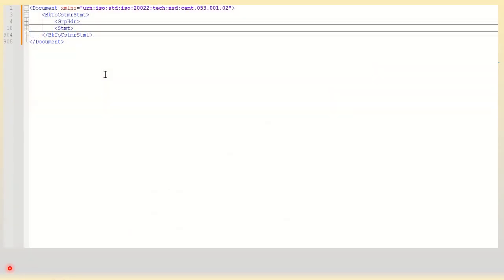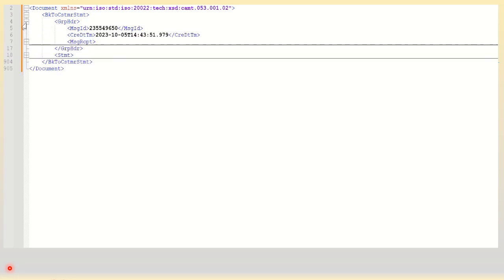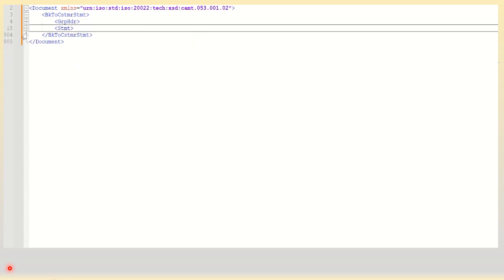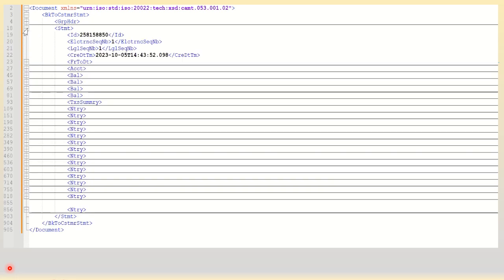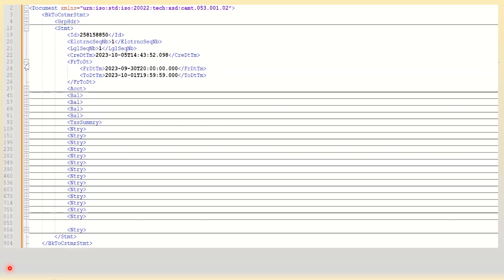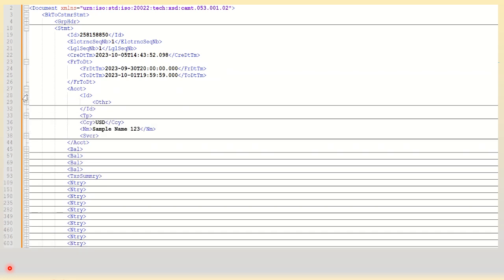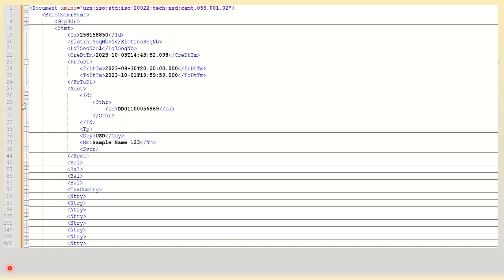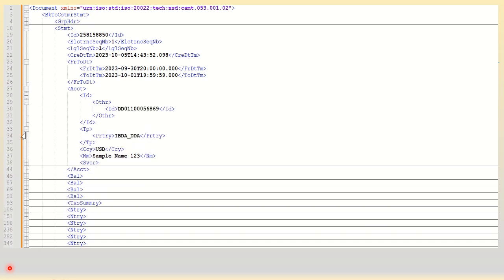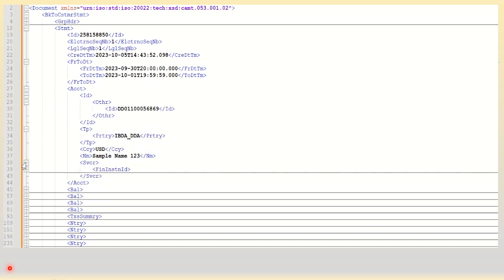Now let's see the actual file contents. So this is the XML CAM T053, I have collapsed all the tags. Now let's expand the tags one by one. This is the group header. What we are more interested in is the statement. So in the statement you have the from date tag which has the from date and the to date, and then you have the account details - the account number and the counterparty identification, the currency of the account, and of course the account holder description.